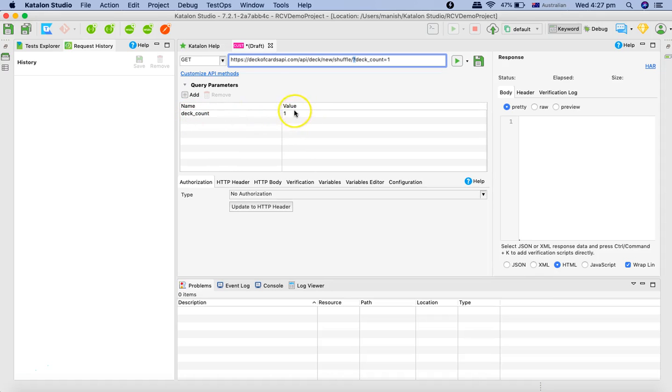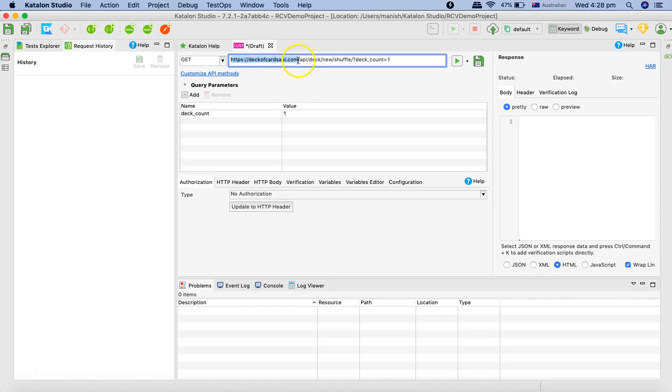In the REST API the key thing to remember is you have the endpoint or the node, which is https://deckofcardsapi.com, and then anything after the slash is your resource. So api/deck/new/shuffle is the resource.